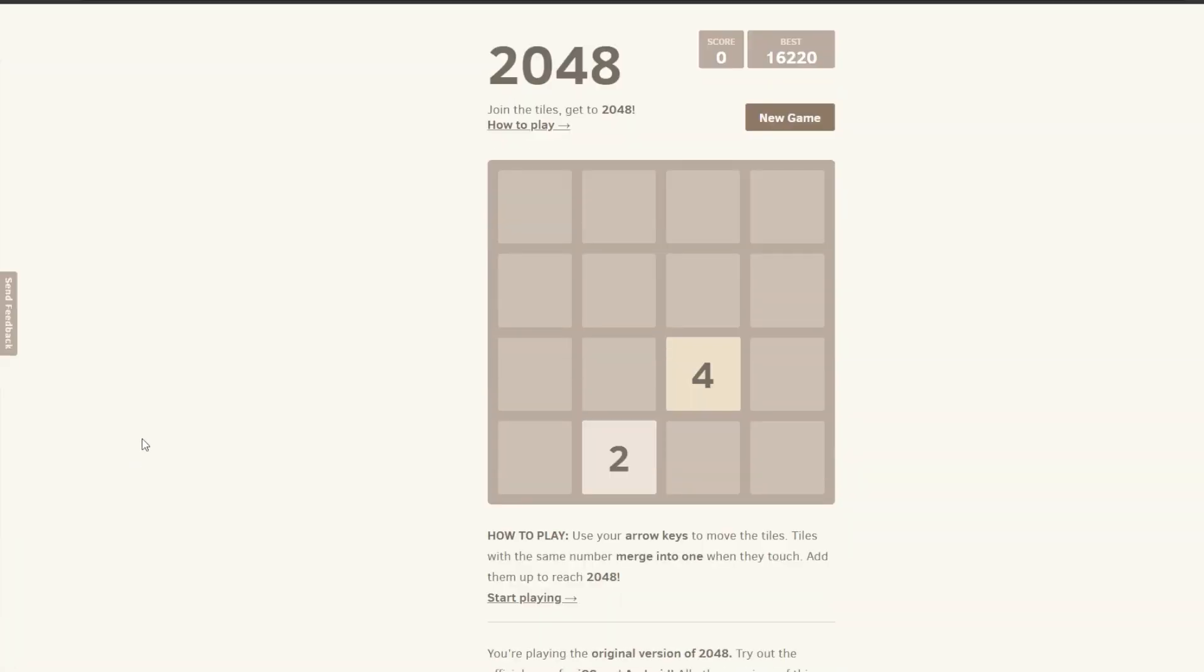You're given a 4x4 grid where tiles, each having a number with a power of 2 on them, are located. These tiles can be moved on the grid by shifting all the tiles as far as they go in one of the four directions.